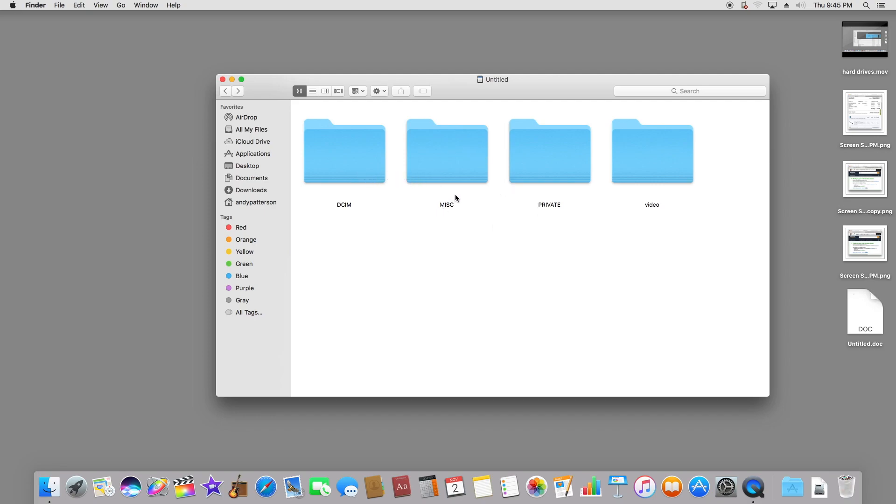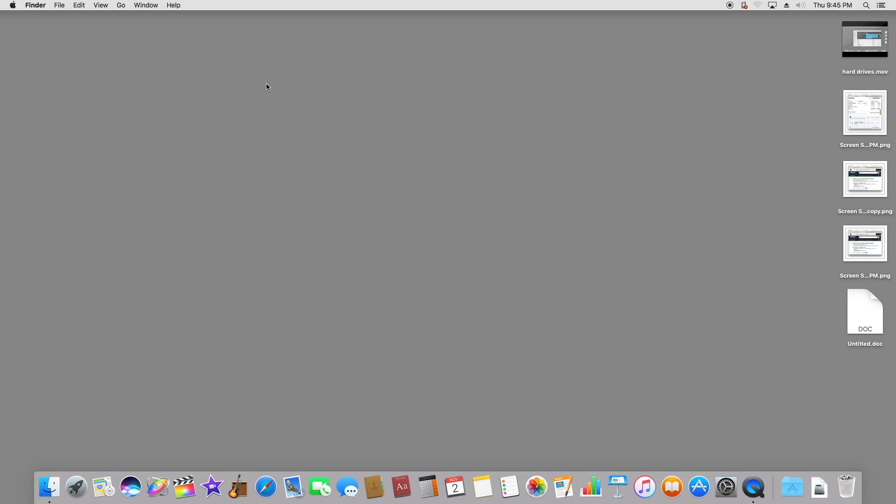When I first got the Mac mini, it took me a couple days to figure out how to find this stuff. I probably could have gone on YouTube and found a video, but I just ended up discovering it for myself. This video has been edited using Final Cut Pro 10.